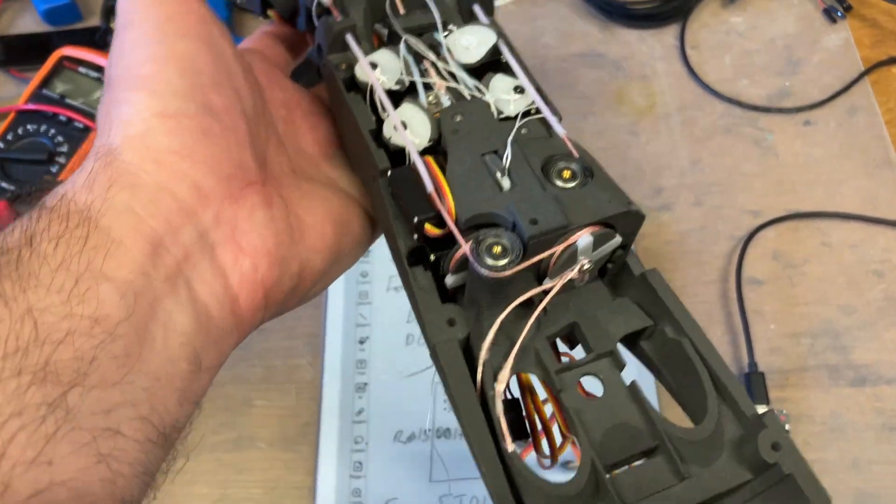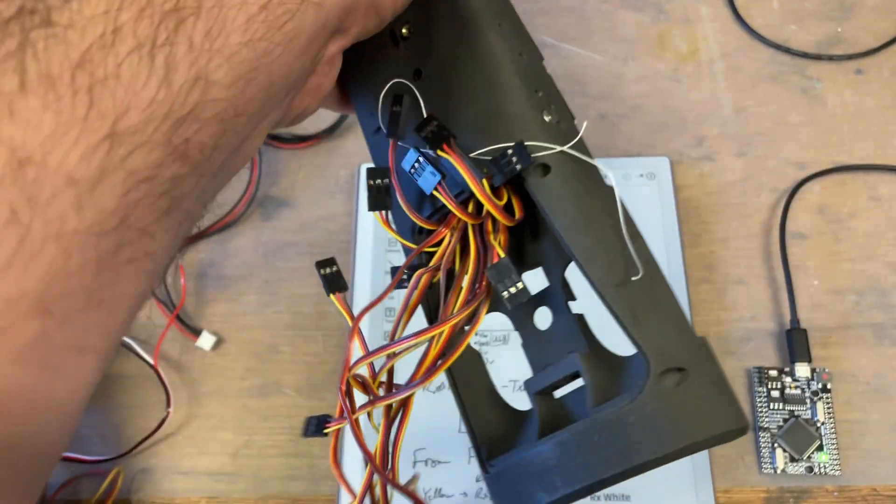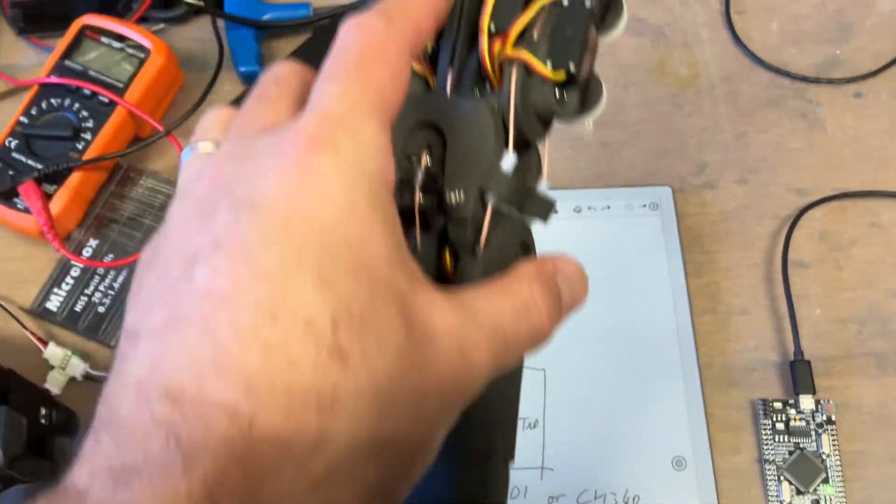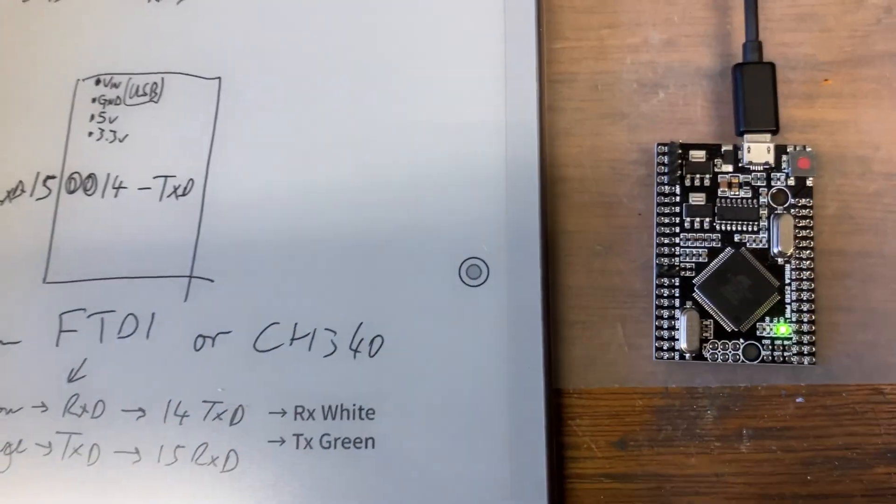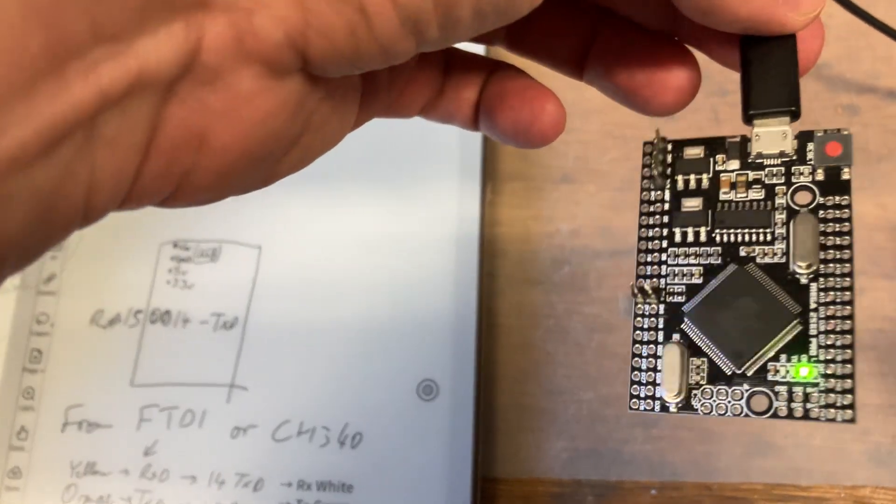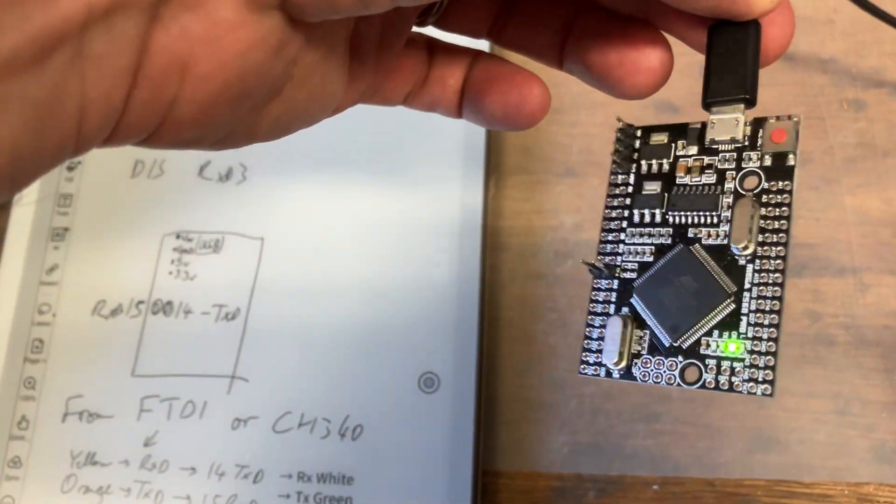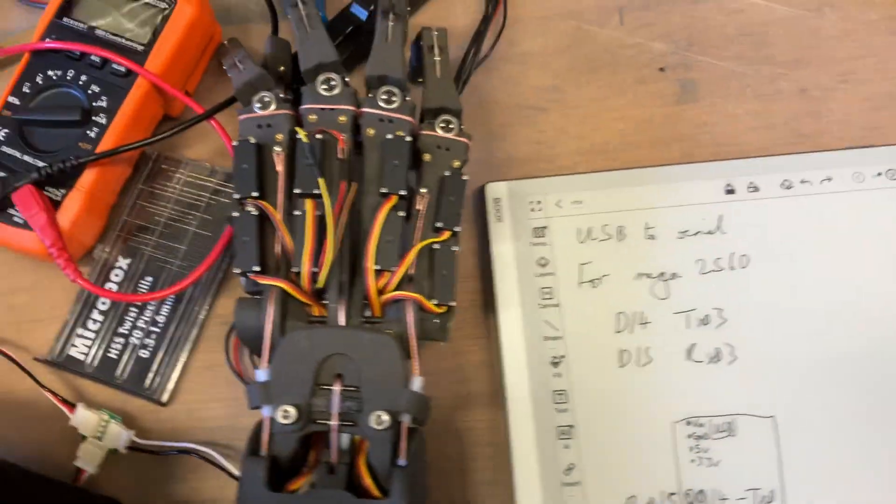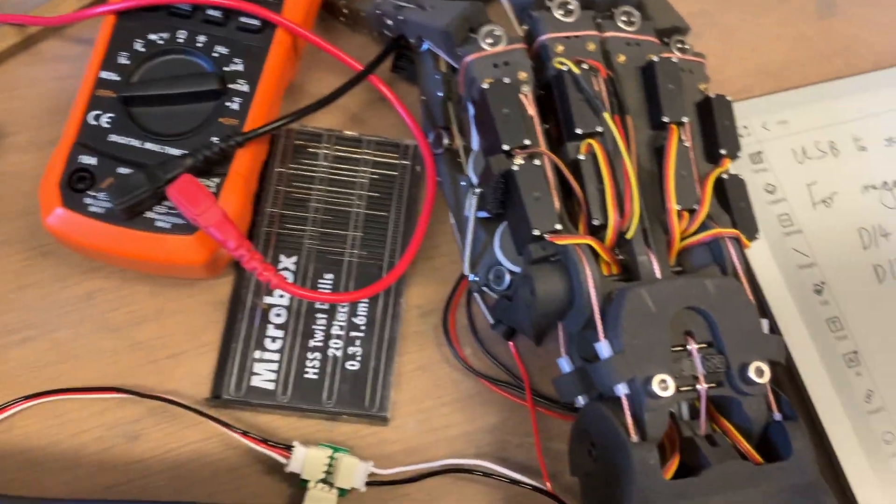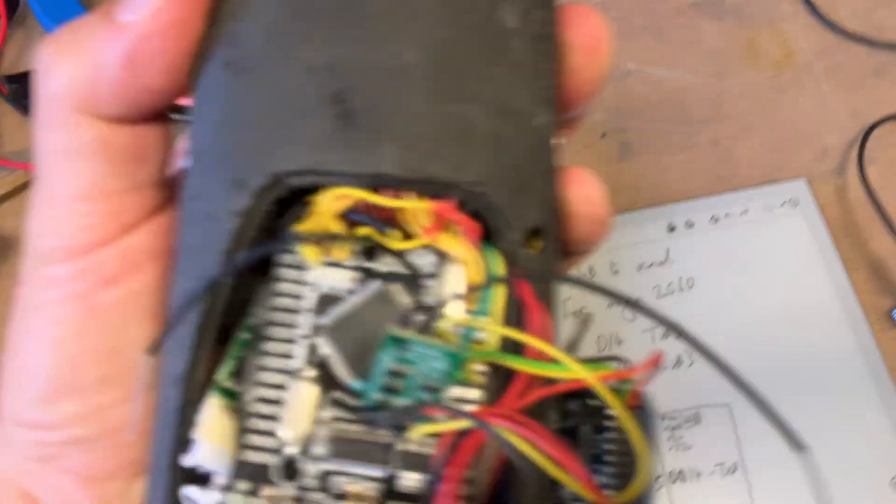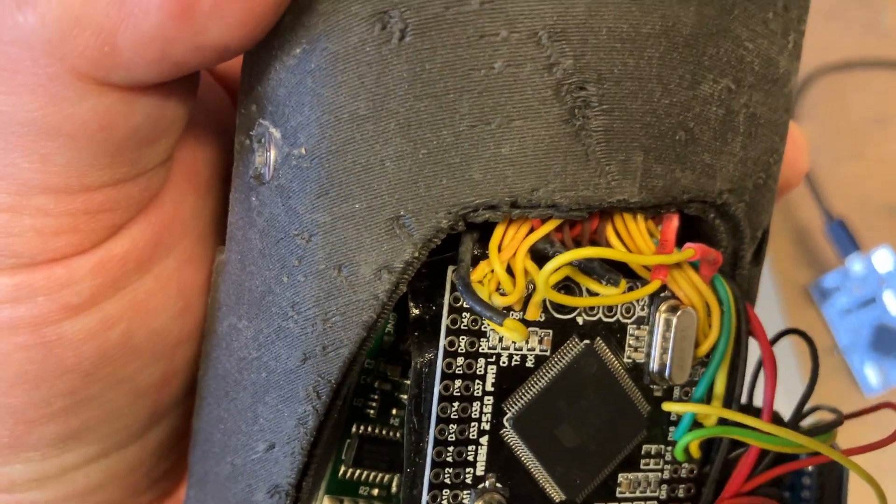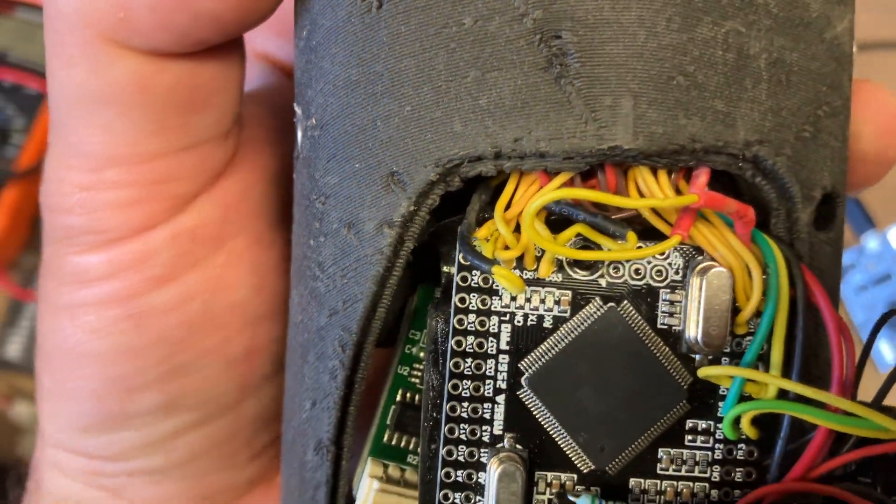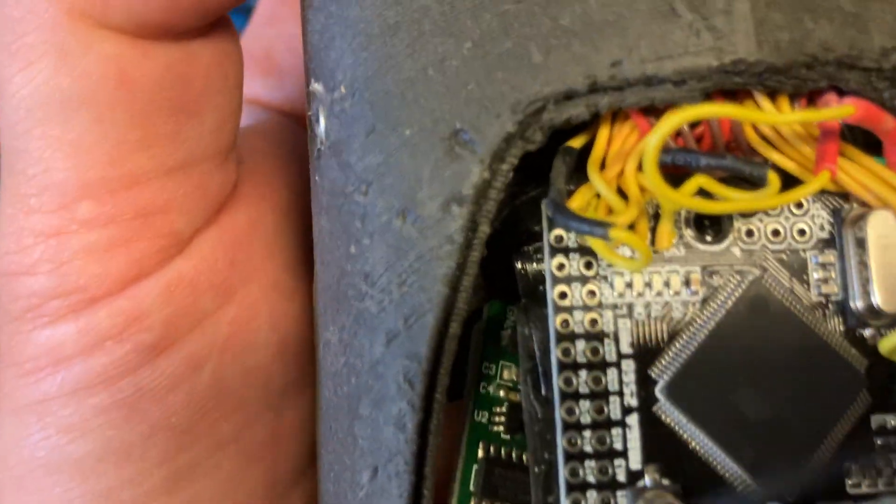Once the hand is mechanically assembled, you're going to need to connect it electrically to an Arduino. Essentially, you're going to solder each of the individual servo wires, the signal wires, to one of these pins down here, and you can find the numbers in the code.